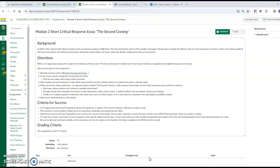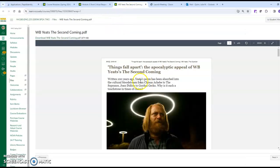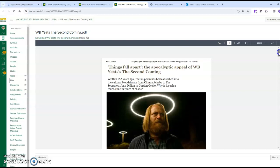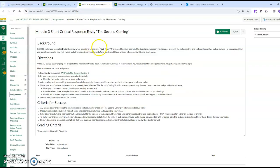The assignment says that in 2020, writer and journalist Dorian Linsky wrote an extensive analysis of Yeats's Second Coming poem in The Guardian newspaper. Let's actually take a look at that - I'm going to open it in a new tab. When you click to it, you'll see that we've saved it as a PDF just to make it easier for you. The full title of this essay is 'Things Fall Apart: The Apocalyptic Appeal of W.B. Yeats's The Second Coming.' He discusses at length the influence of this obviously really short 164-word poem on culture. The exploration includes political and social movements, how Hollywood and other popular media and music have been influenced by the poem.